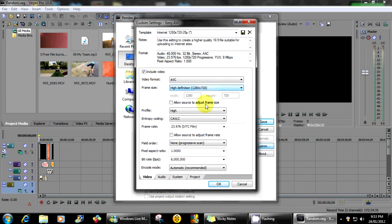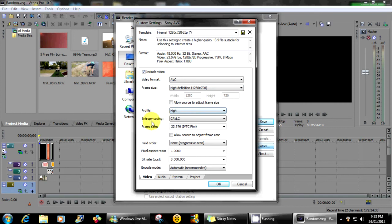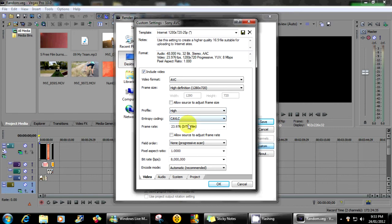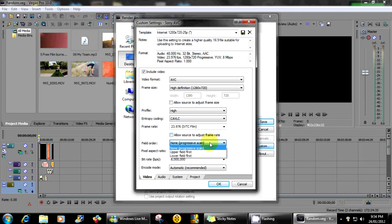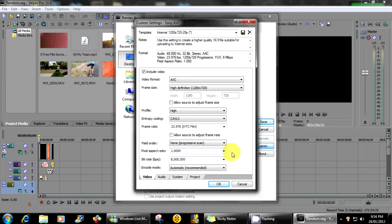My entropy coding, I hope that's what it says, if it's on CAVLC it will work beautifully. My frame rate is 23.976 frames per second or 24 frames per second, IVTC film. My field order's on non-progressive scan, pixel aspect ratio is on 1.0 or 1.000. Bitrate per second is on 8 million.